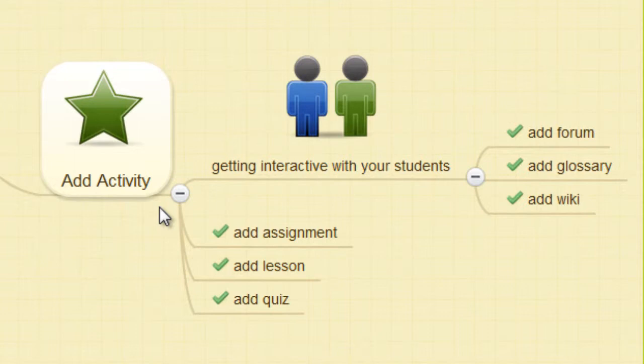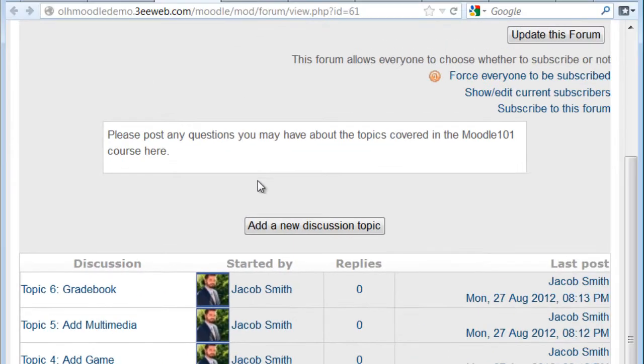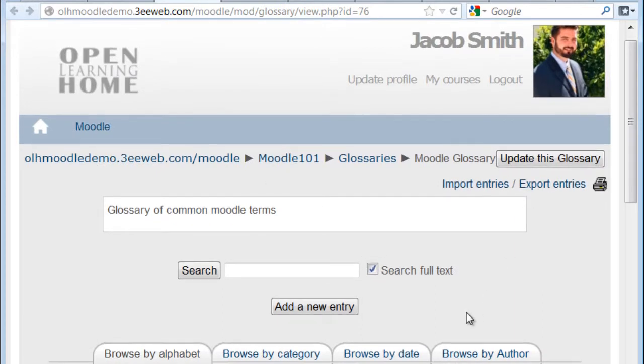Moodle implements popular social media tools like forums, glossaries, and wikis. Here, we see an example of a forum. This is an example of the glossary.